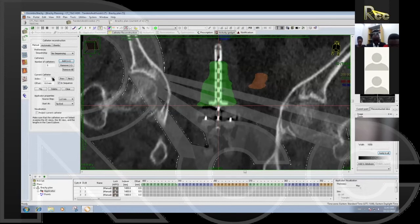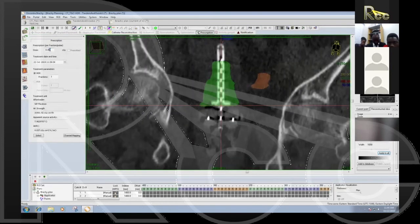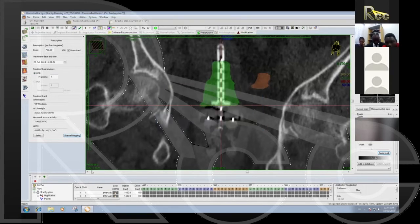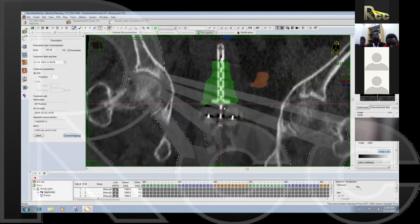For GYN applications in Oncentra land, catheter numbers one, two, and three map to specific channels on the afterloader. The guide tubes are keyed: channel one goes only to the right ovoid, channel two goes to the left ovoid, which maps to catheter three on the afterloader, and the intrauterine tandem goes only to channel five on the afterloader. I set my prescription to 700 cGy, uncheck default mapping, and change the channel numbers for treatment. If this isn't done and not caught during physics second check, the afterloader will complain and you'll have to go all the way back to planning to fix it.